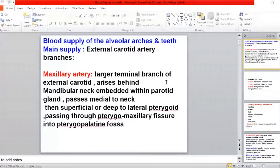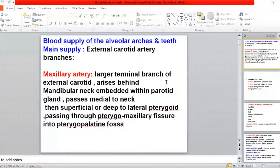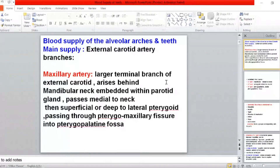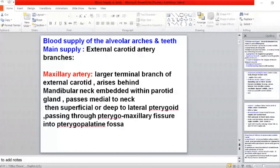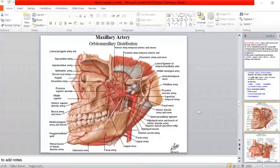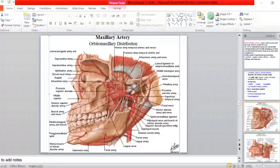The upper alveolar arch of the maxilla carries the upper teeth, and the mandible carries the lower teeth. This is important — when you become a dentist, you should know the details of the blood supply. Although we studied the maxillary artery before, today we will study it in detail because the maxillary artery supplies all the alveolar arches and all the teeth. The maxillary artery is the largest of the two terminal branches of the external carotid artery.